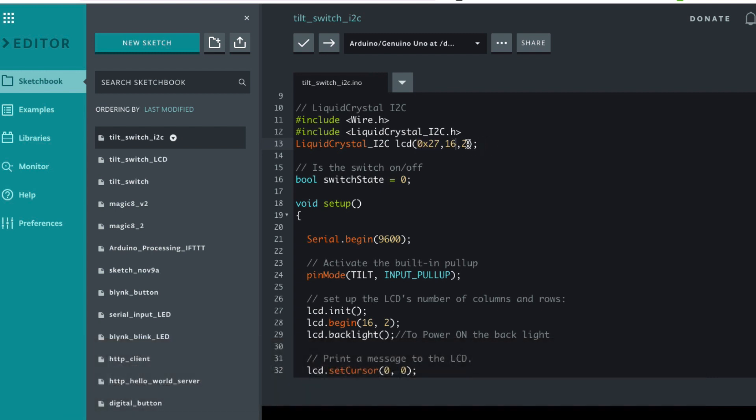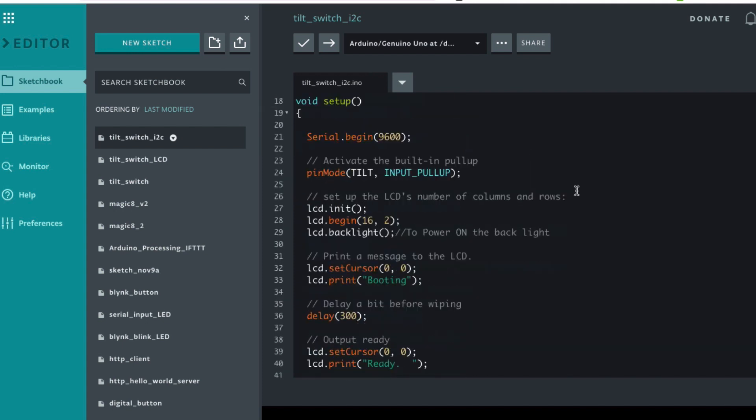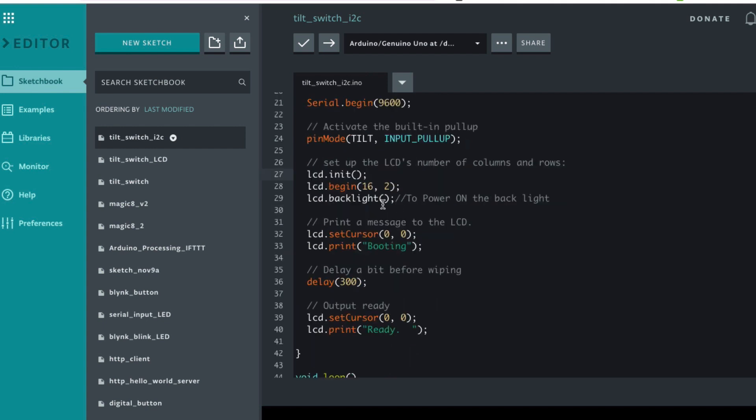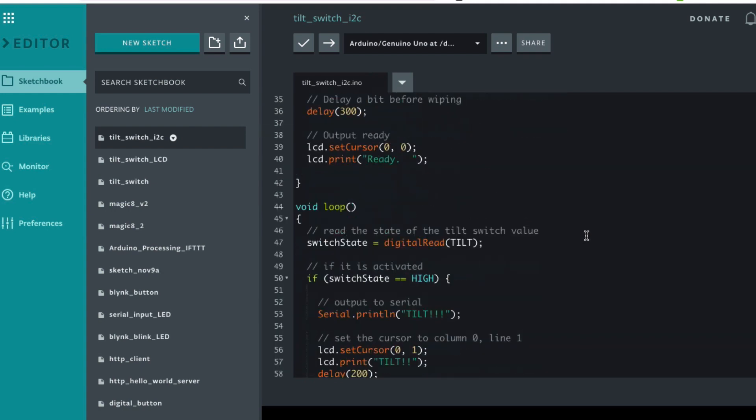It's saying it's a 16 column to row LCD, again 16 comma 2. It's got an init this time to start it off and the backlight is run through code instead of having that potentiometer. But the rest is very much the same.